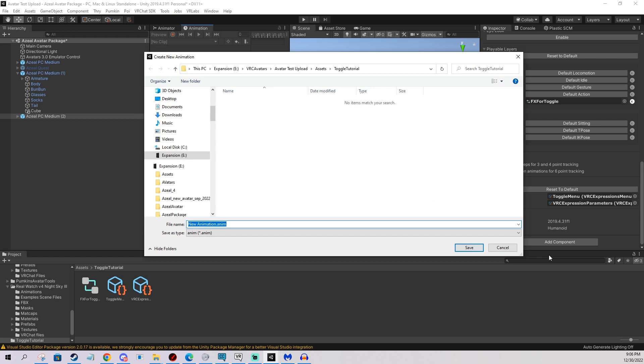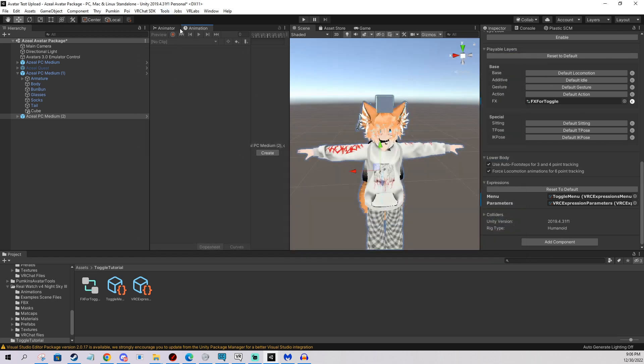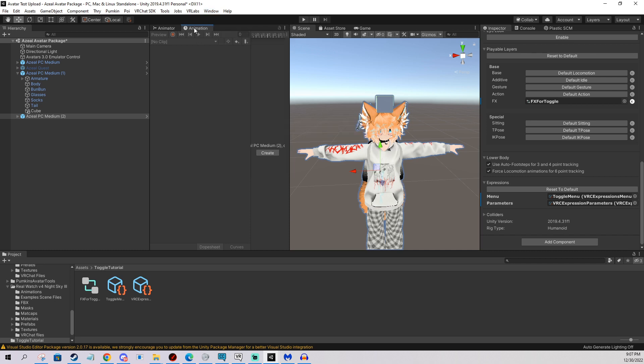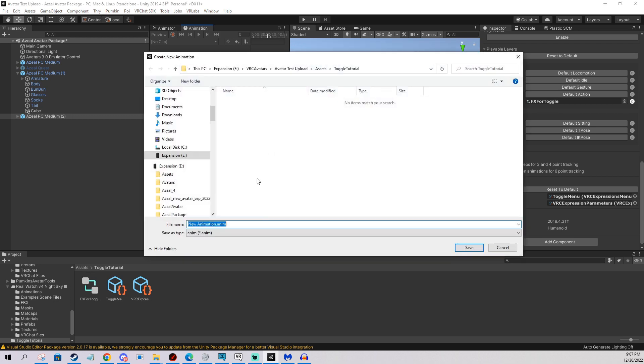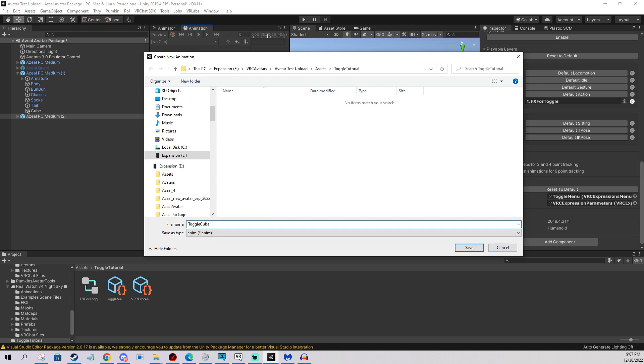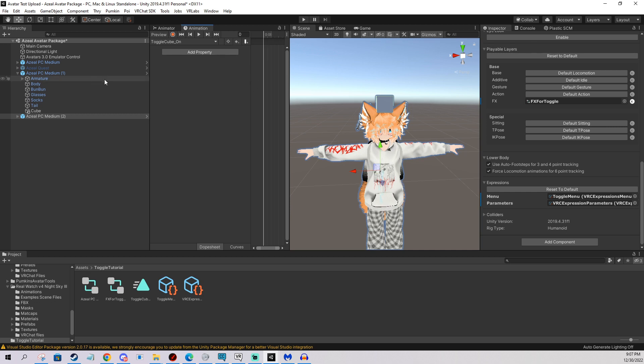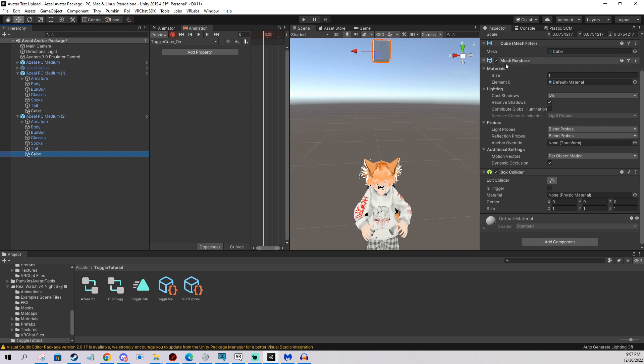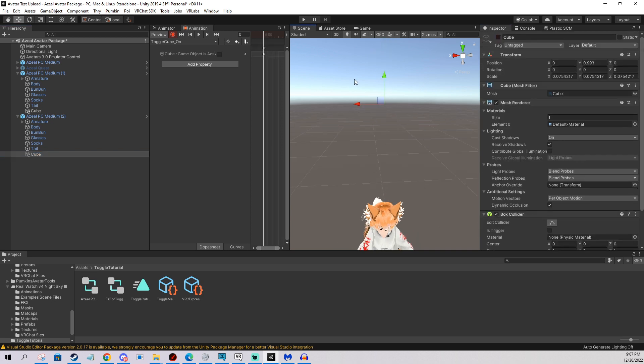So now we're going to create an animation. The animation is, oh, actually, if you don't see these options, like these little windows, just go to window, animation, and you're going to need the animation and animator tab. And the thing is, you can just click and drag these windows whenever you want and position them however you want your workplace to look like. So now I'm going to create the animation. I'm going to name it toggle cube on. And I have my avatar selected and I'm going to just click the record button. I'm going to go into my cube and I'm going to disable it. Like this. And enable it.